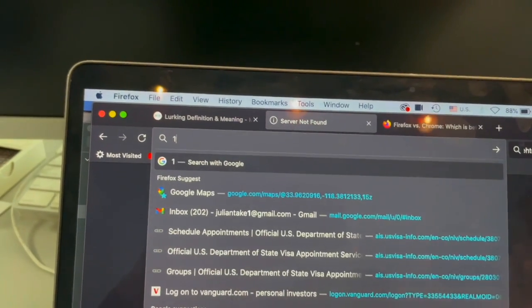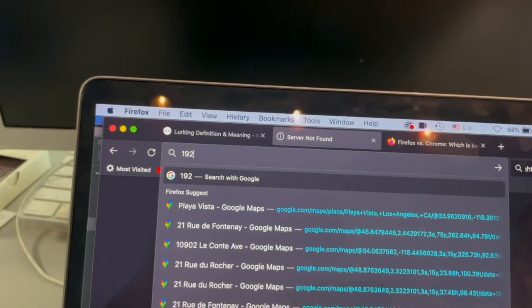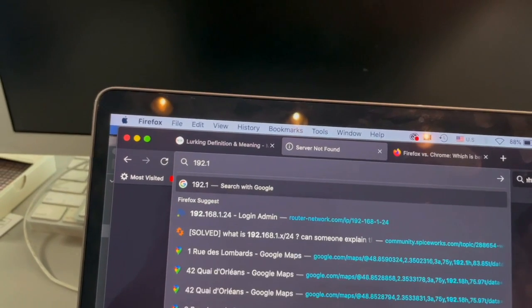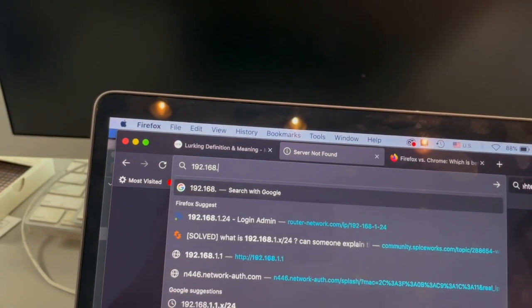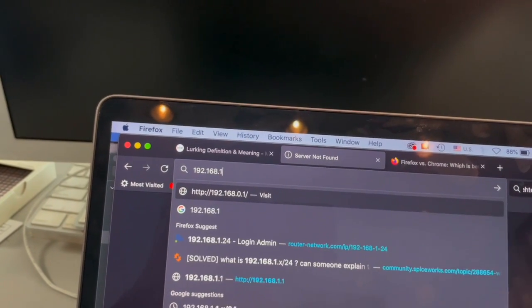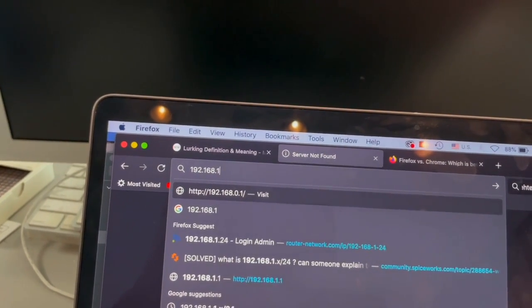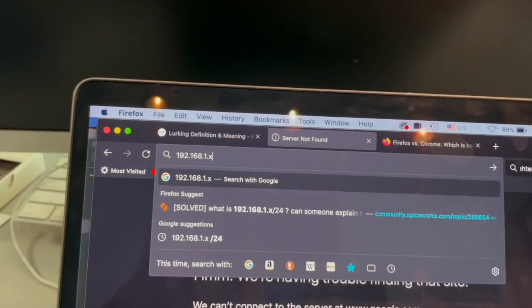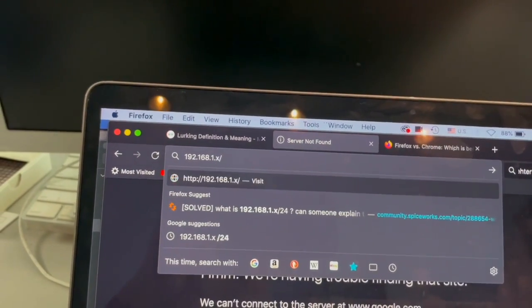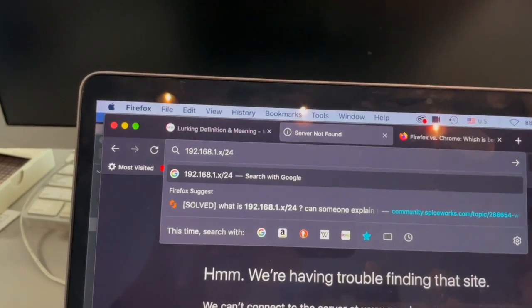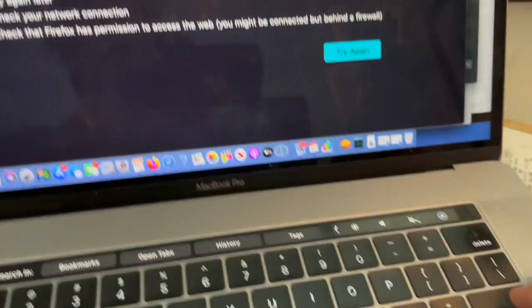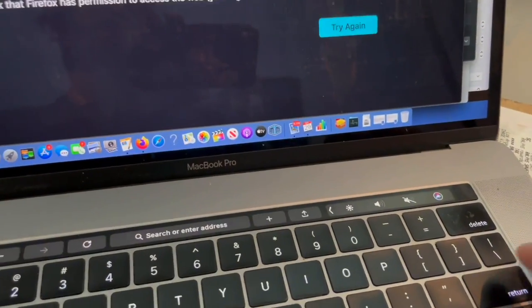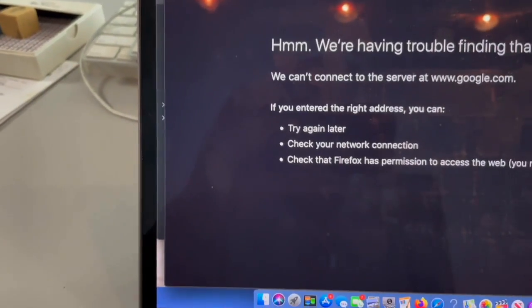192.168.1.x/24, no space, boom, can't find it.